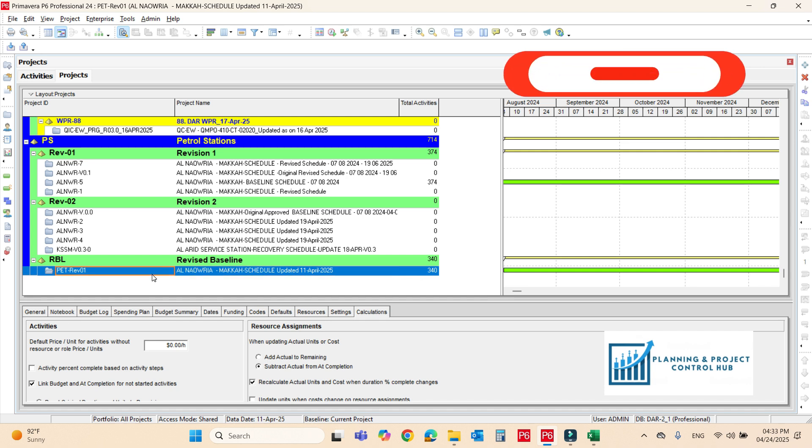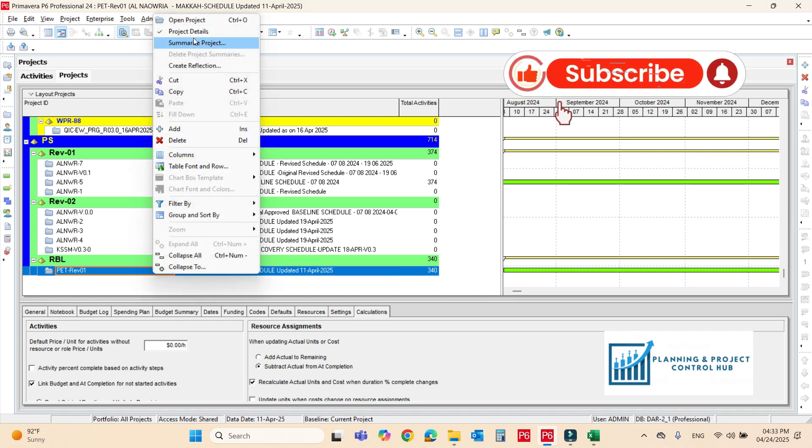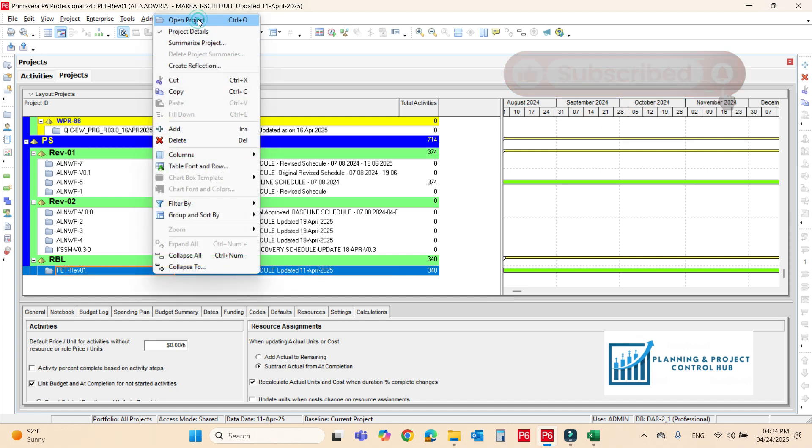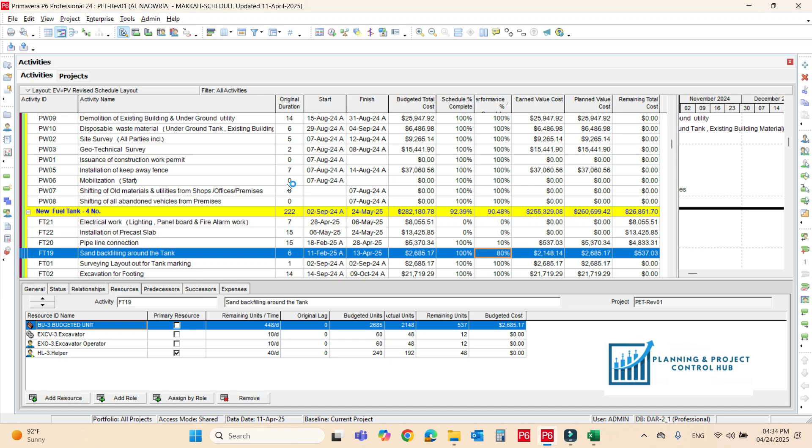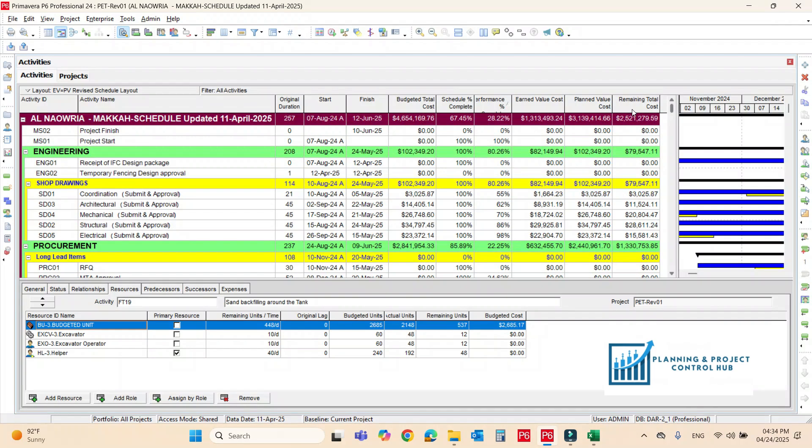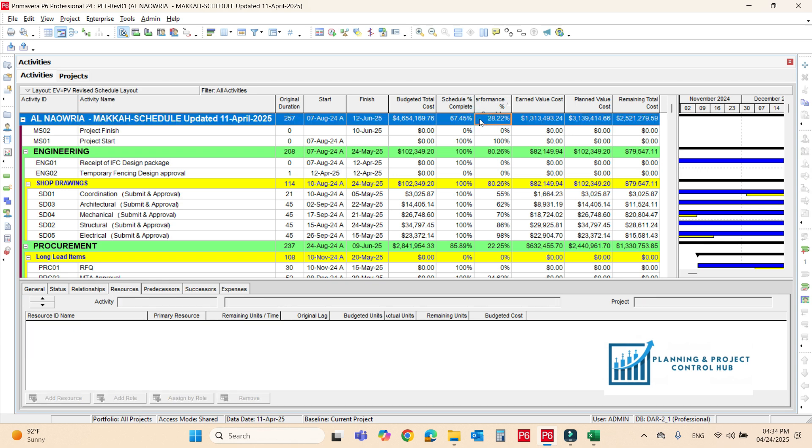First of all, we have to open your project for which we have to make a revised schedule. Before starting the exercise, first of all, let's differentiate between the recovery schedule and the revised one.